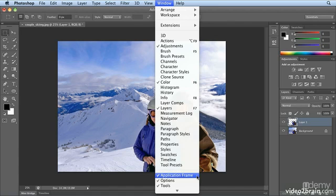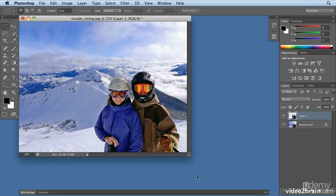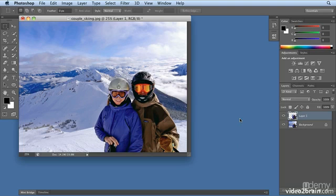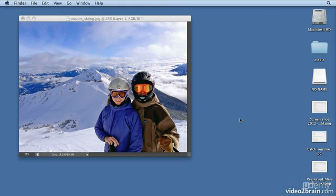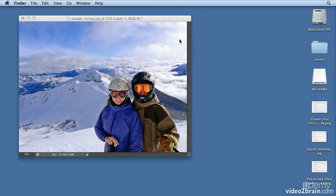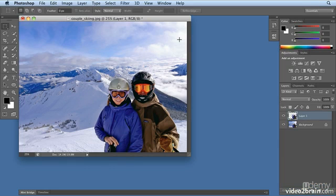When I uncheck application frame, you get more of a traditional Mac background, and I can click on the desktop, but I will lose all of my tools and all of my panels. If I click back on the photo, my tools and panels reappear.